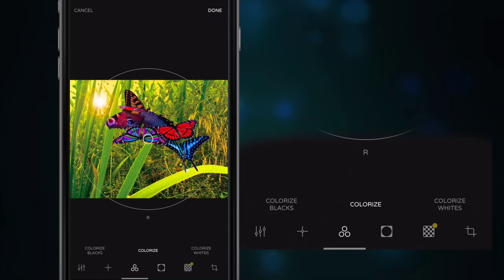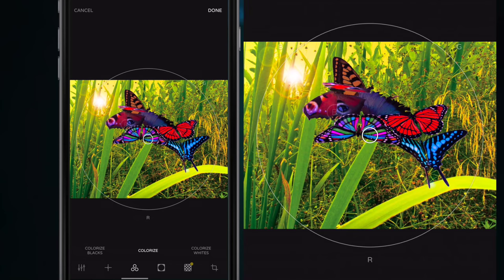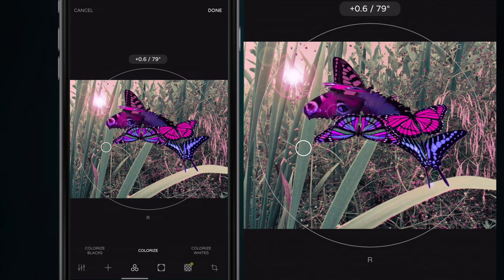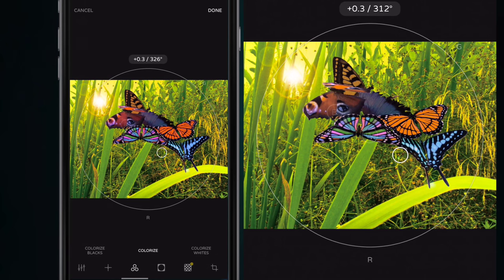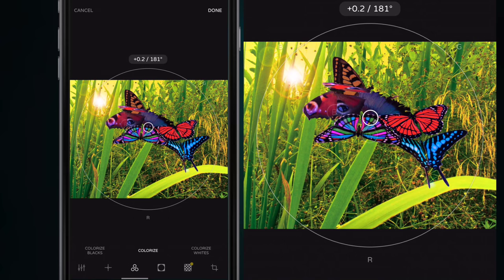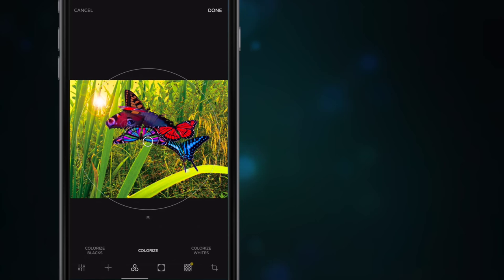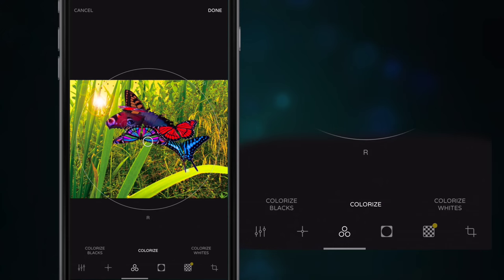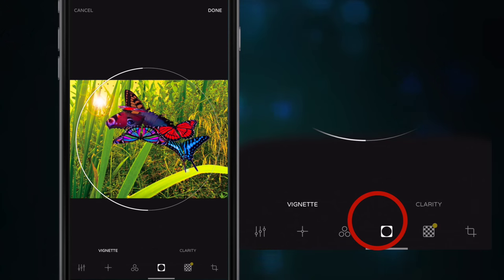Next along we go to the Colorize tool. We can colorize our blacks, colorize our whites, and we do this by using the circle around the outside — just drag it towards colorize whites or towards colorize blacks. I'm going to leave it pretty much in the center and then move on to vignette and clarity.